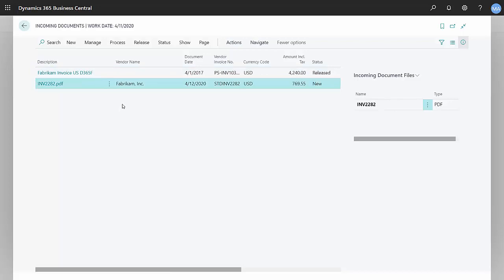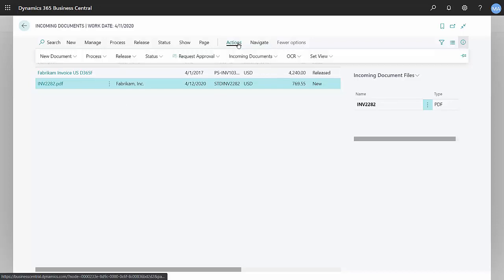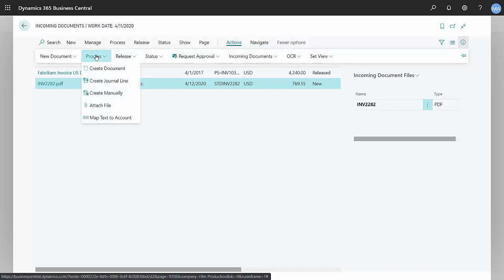What I want to do now is turn this into a payables invoice transaction. So to do that, I'm going to go to actions, process, and create the document.